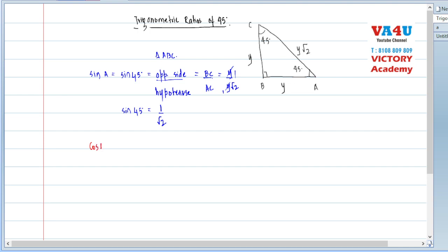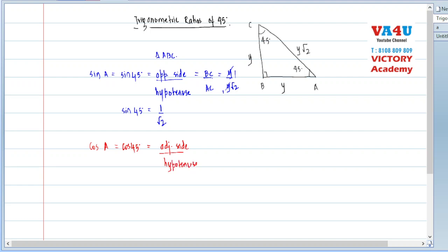उसके बाद देखते हैं cos 45। Cos A find करते हैं, which is cos 45। Cos का formula है adjacent side upon hypotenuse, which is AB upon AC — y upon y root 2। Y cancel हो जाता है, so cos 45 is 1 by root 2.